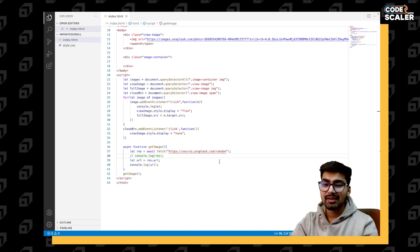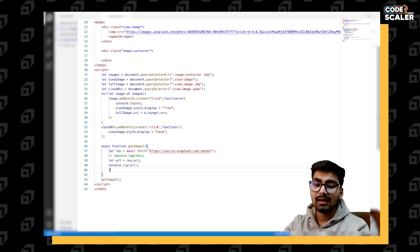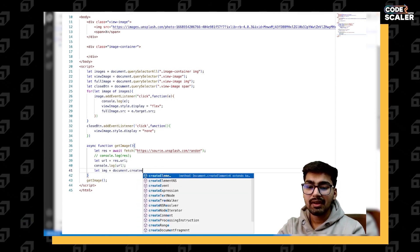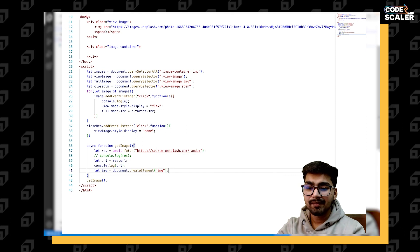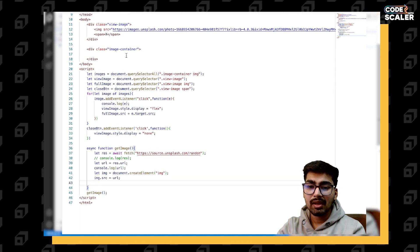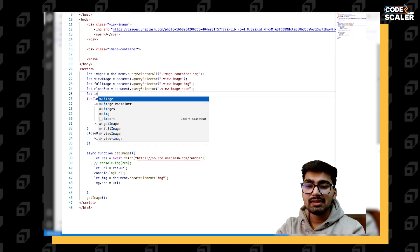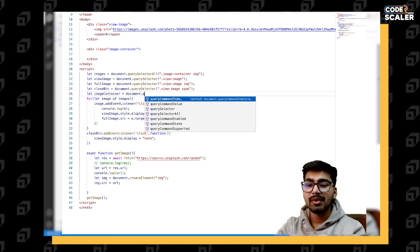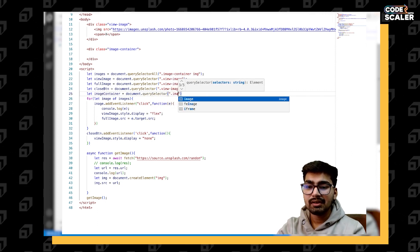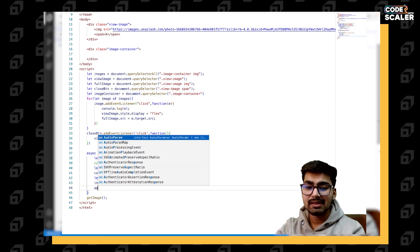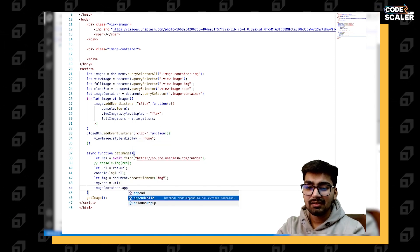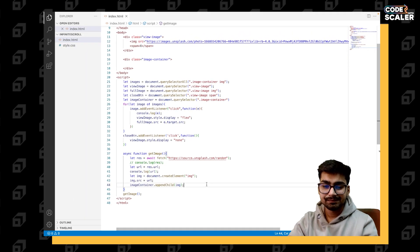Now we need to create an image tag: `let image = document.createElement('img')`. Then set `image.src` to the URL, and we need to append it to the image container. So let's select the image container with `document.querySelector('.image-container')` and then `imageContainer.appendChild(image)`.